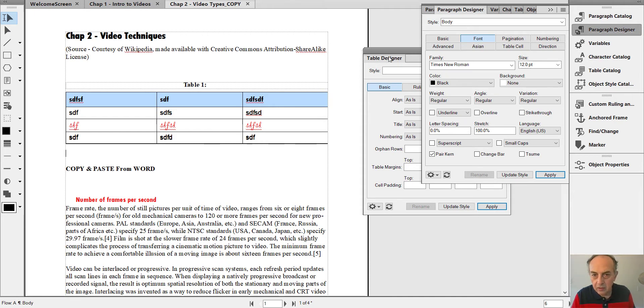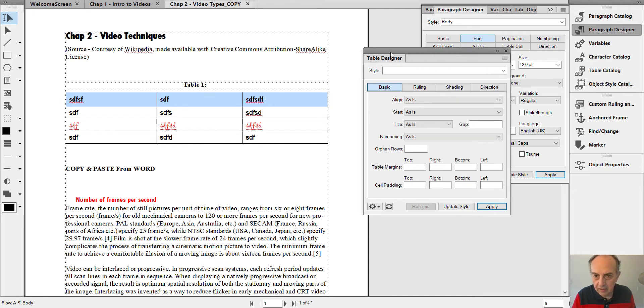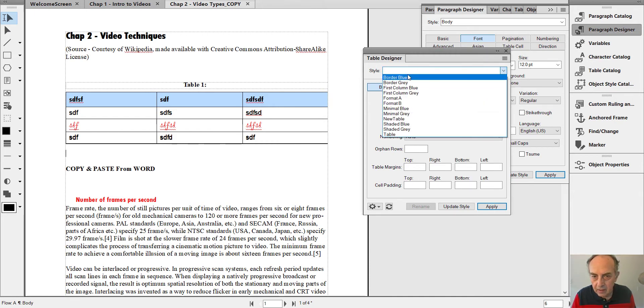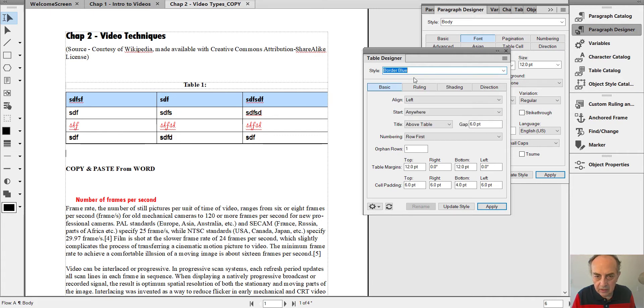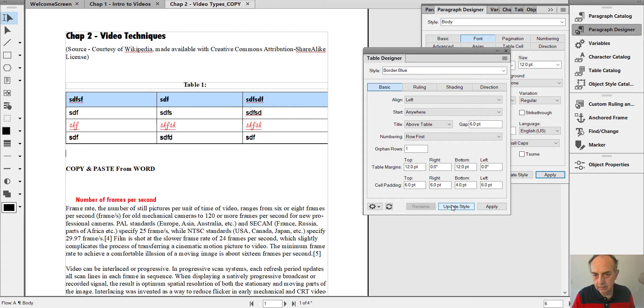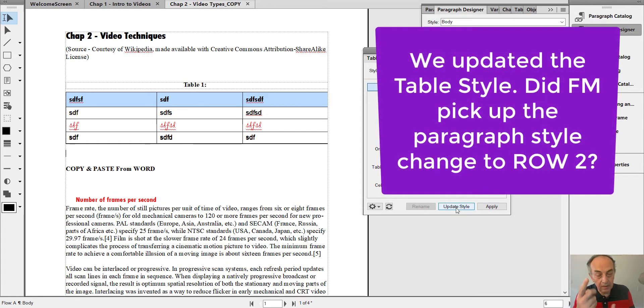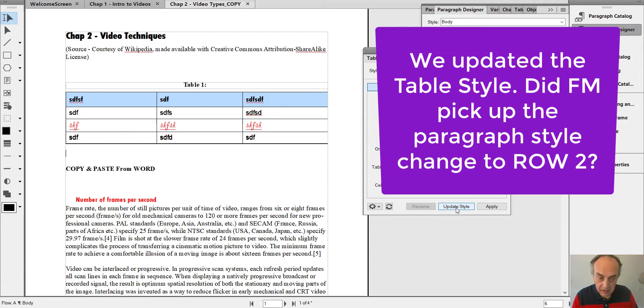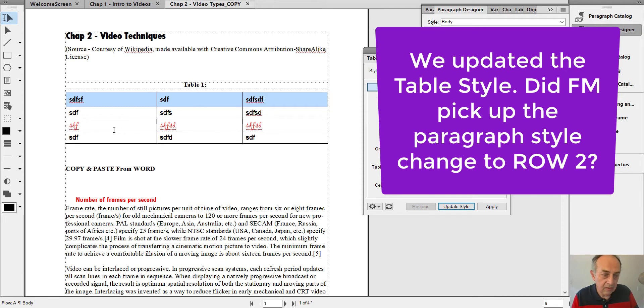Then I go to Table Designer. Style is Border Blue and let me update the style. Now, maybe you are thinking it's remembering the change we made to the second row text.